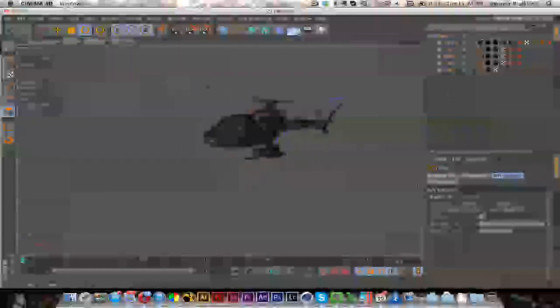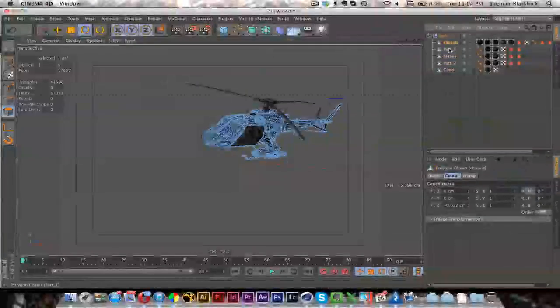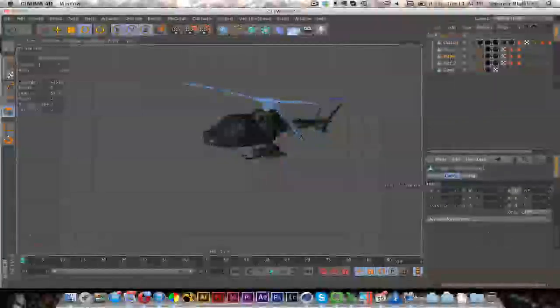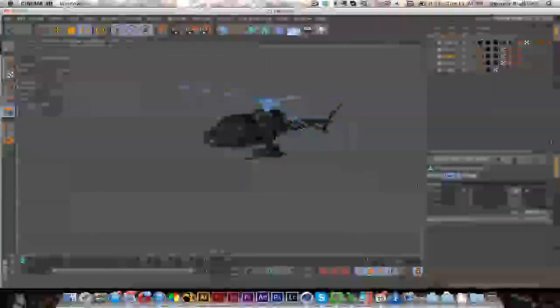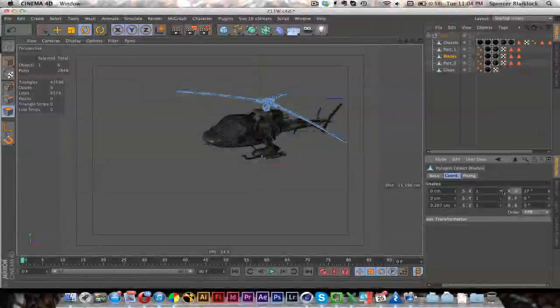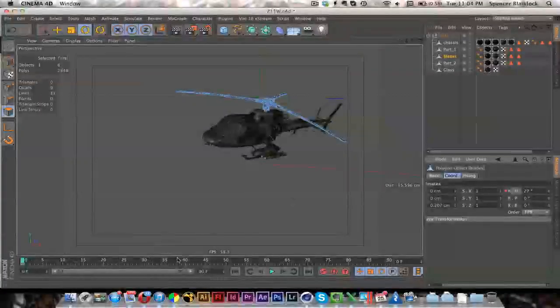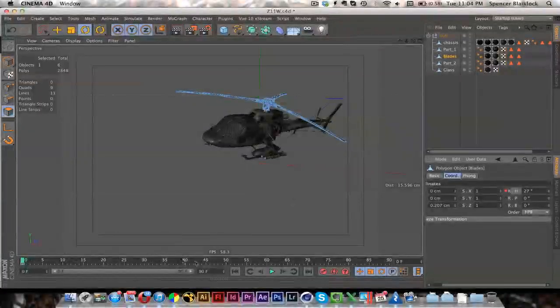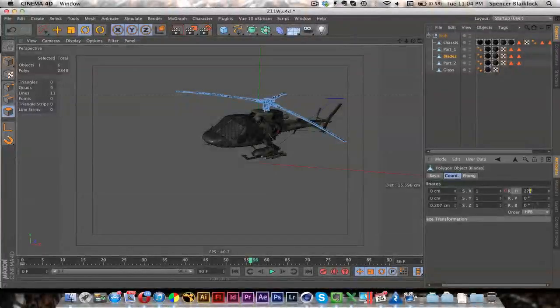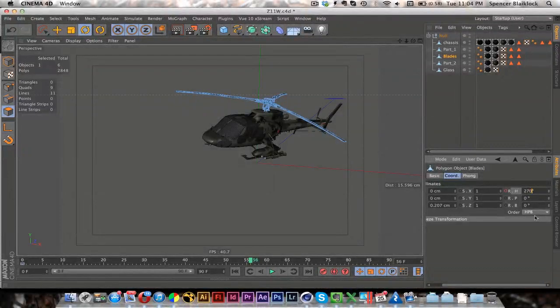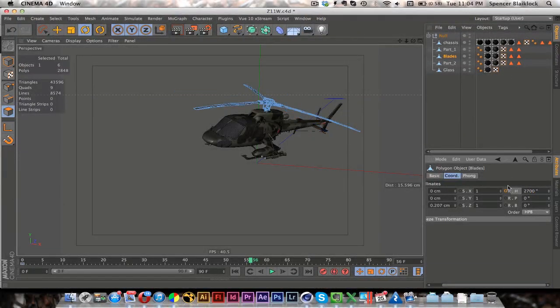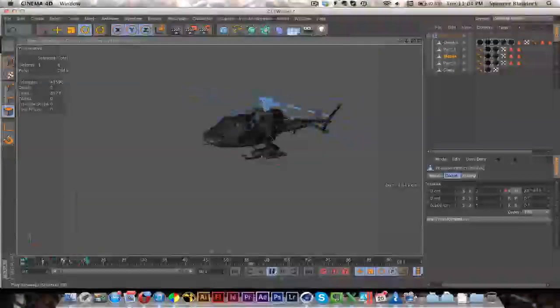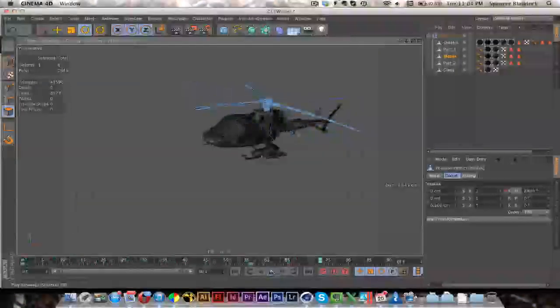And then I can just animate the blades. Like this. Animate that. Just hit ctrl click on that keyframe to animate. And so now we have a separate animation. That's very quick.